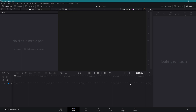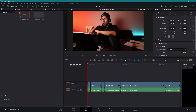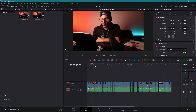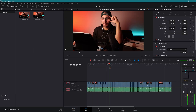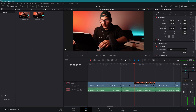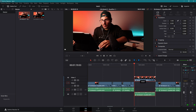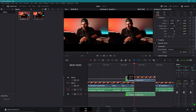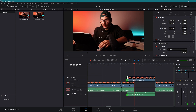And boom — go to the edit page. This is your complete timeline. And what I want to point out is that even if you don't like a cut it made, you can still change that later. It's fully editable.